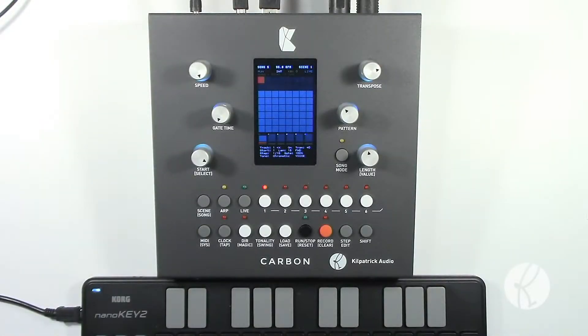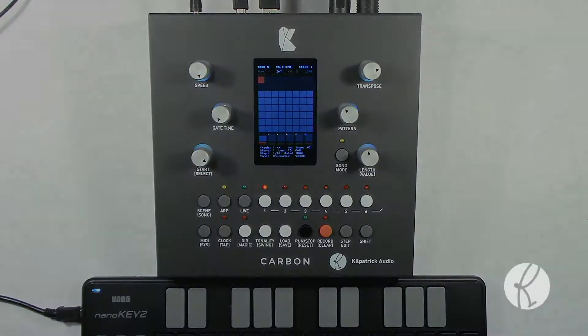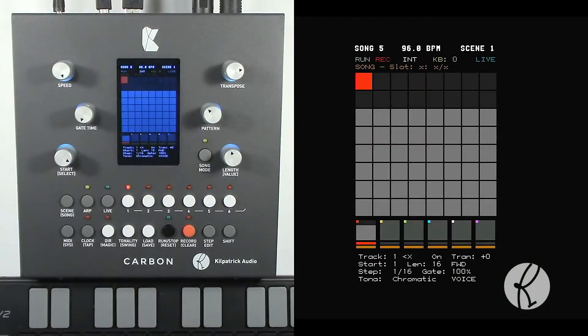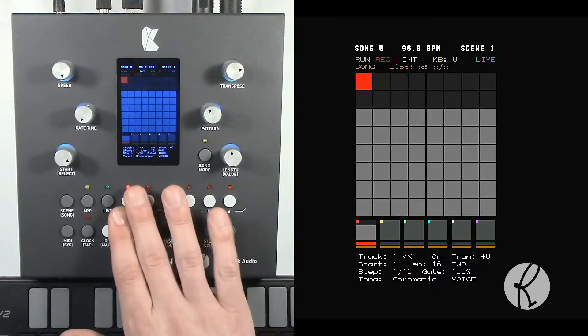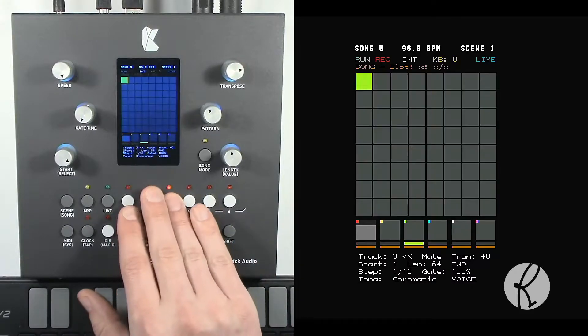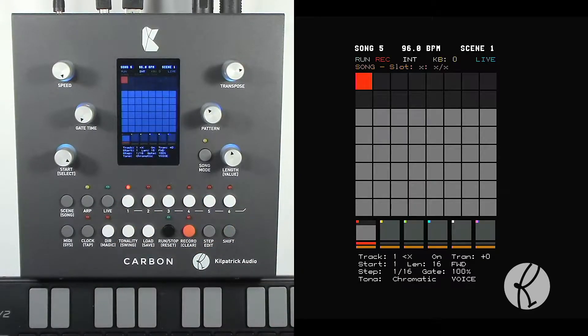Hey folks, it's Andrew Kilpatrick here and let me tell you about the sequencer portion of the Carbon Sequencer. The best way to think about the Carbon Sequencer is to think about each track as a separate 64-step step sequencer.